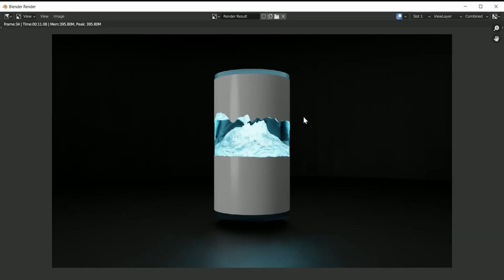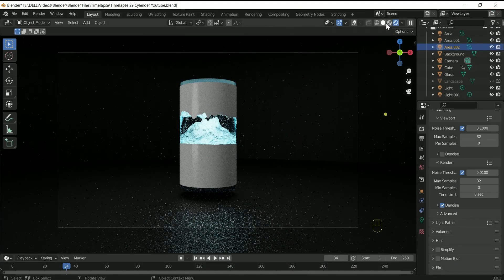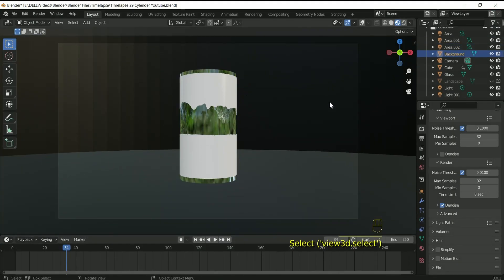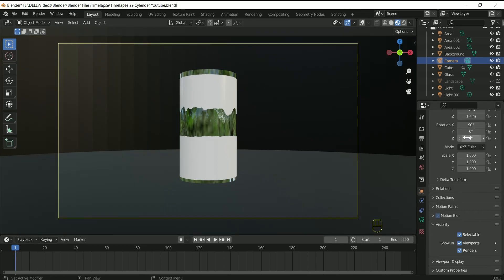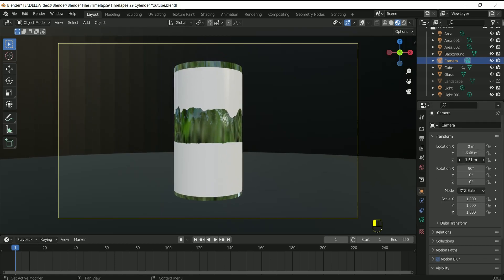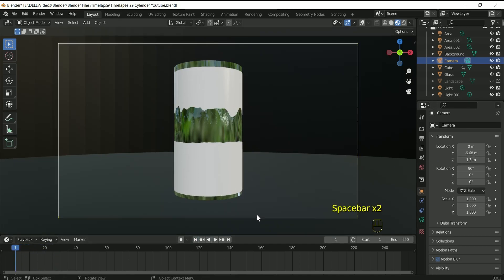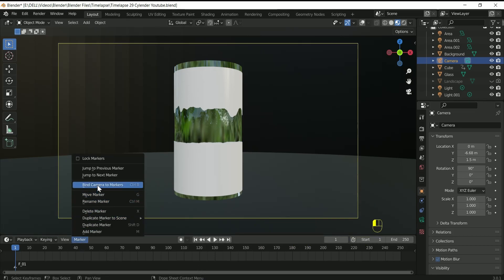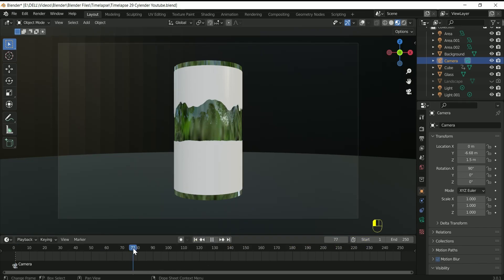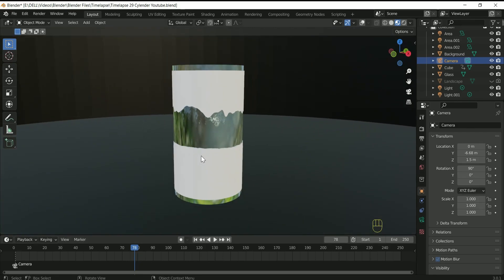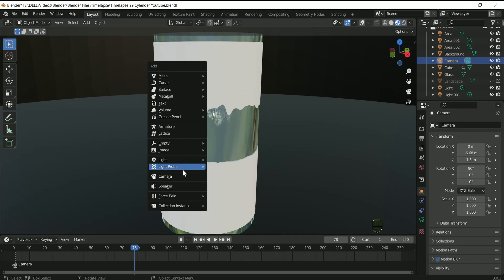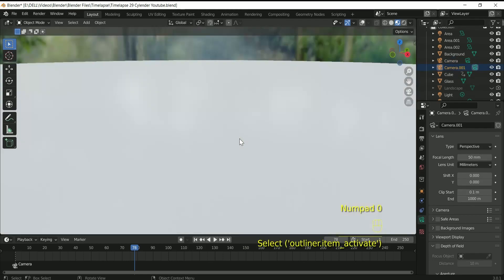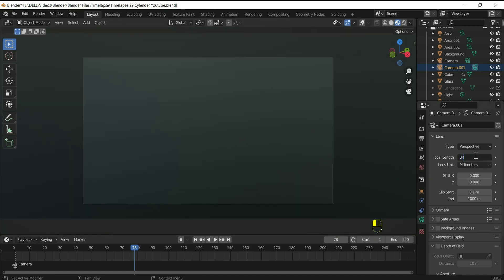Now it's time for camera effect. Select the camera and go to the frame 1 and adjust the location of focal length if required. At frame 1, while camera selected, move your cursor over timeline and press M. This will make a mark on frame 1. Then click mark and select bind camera to marker. After that, go to the frame 78 and add one more camera to the scene. Then click the camera icon to make it as an active camera. Press 0 to go to the camera view. Reduce the focal length to 35. Press N and go to the view and select camera to view. Now adjust your camera with the help of mouse cursor and Shift key.